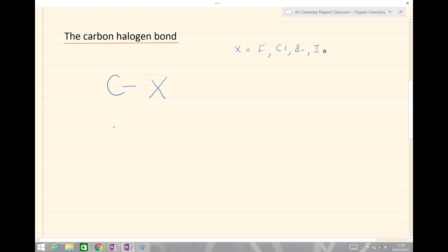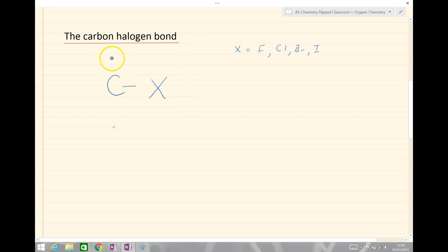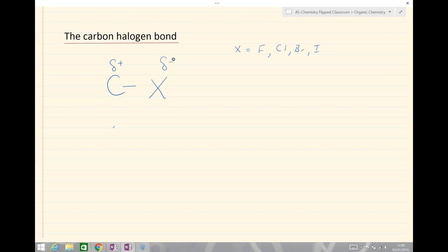If we compare the electronegativities of the two atoms, the important thing is that the halogen group is always going to be more electronegative than the carbon. So we have a difference in electronegativity where carbon is slightly delta positive and X is delta negative. We have a greater shift of electrons onto the halogen, which makes the carbon more susceptible to attack — and the greater the electronegativity difference, the more likely that something is going to attack.